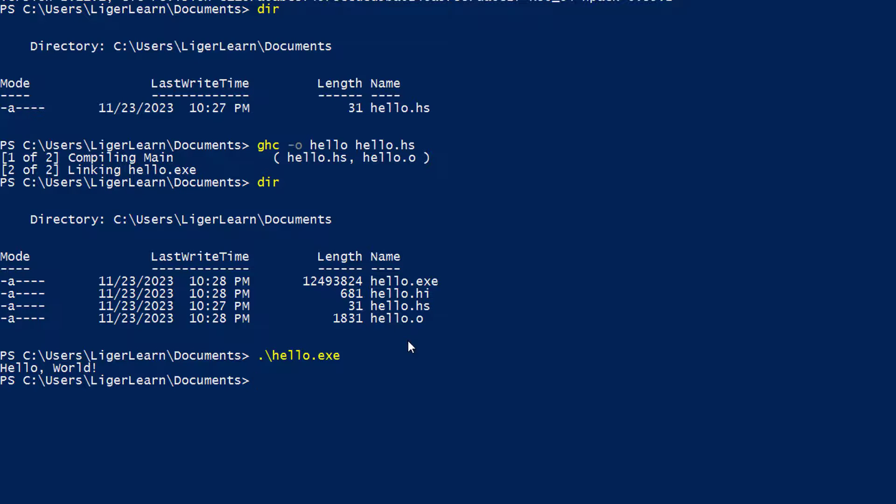Although it may not seem exciting to you, you have now gone and compiled your first Haskell program and got everything to run. Congratulations.